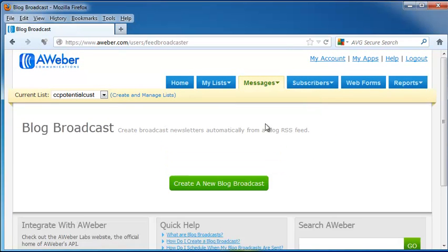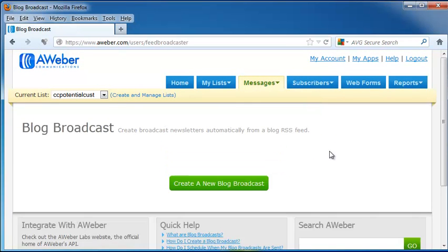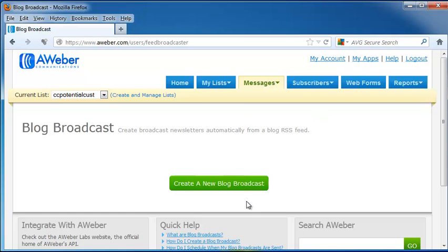We also have Blog Broadcast, and this is going to create a newsletter broadcast automatically when you have a Blog RSS feed. So let's say that you do a weekly update, or even a daily update. Every time you do an update, this is going to send out an email with that new blog post.